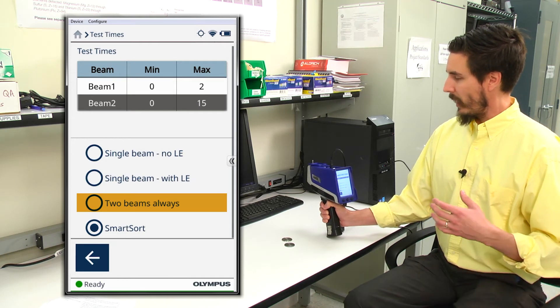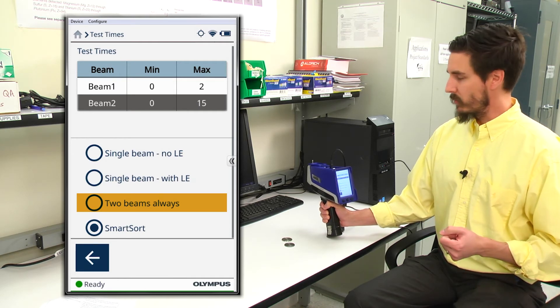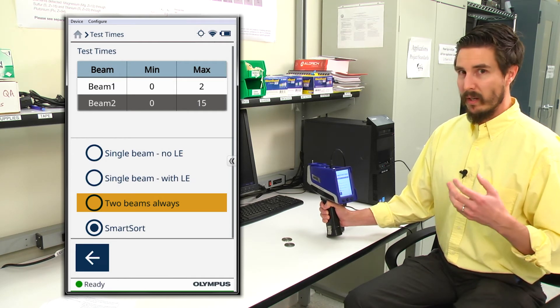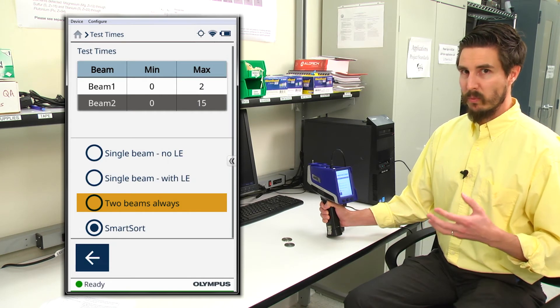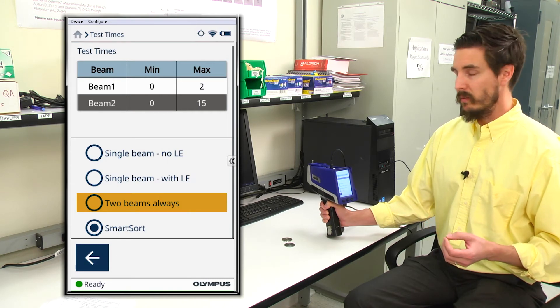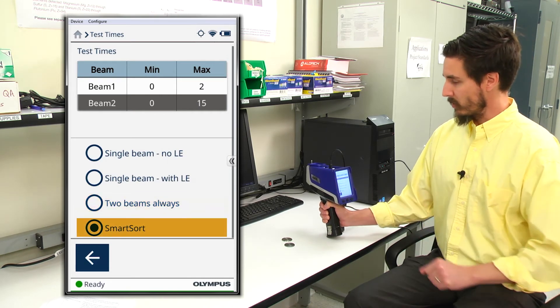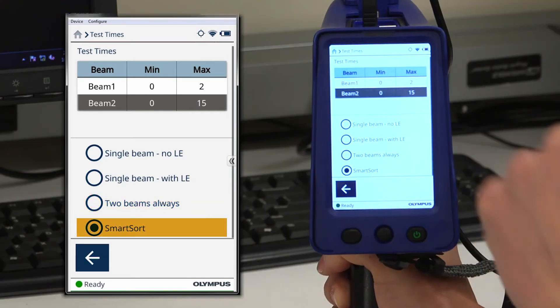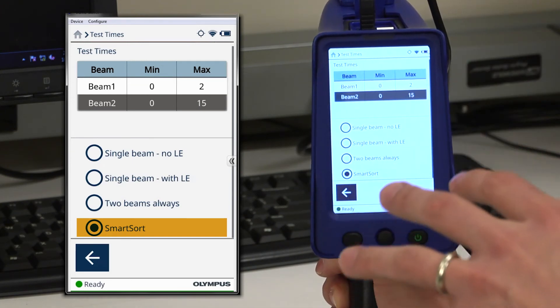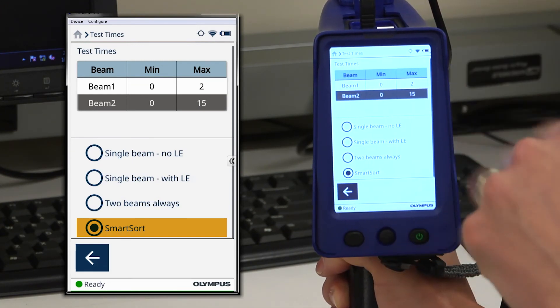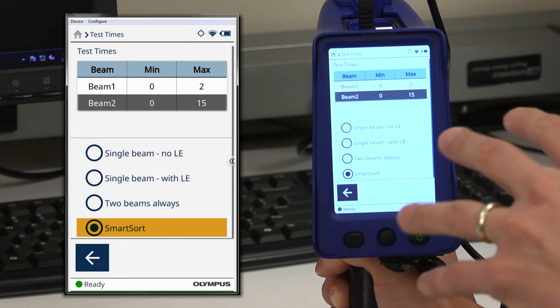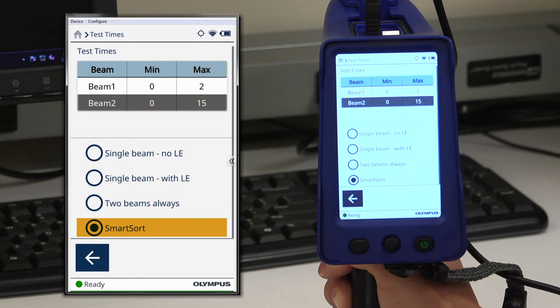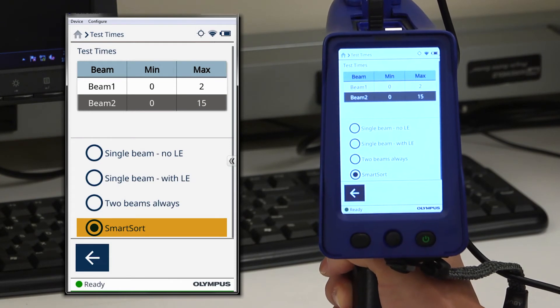However, a rapid way of doing alloy sorting with as much information as we can provide the instrument is to use smartsort. By using smartsort, we allow the analyzer to make the choice of whether or not to use beam two in its analysis.